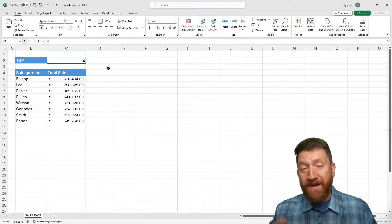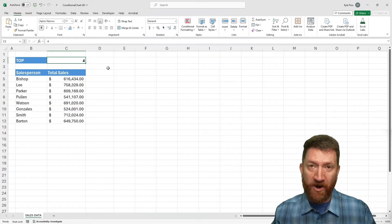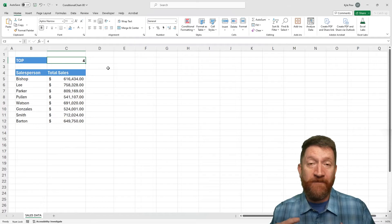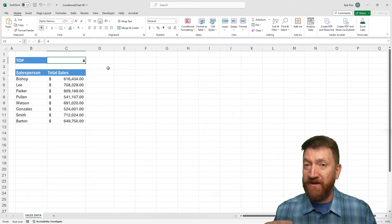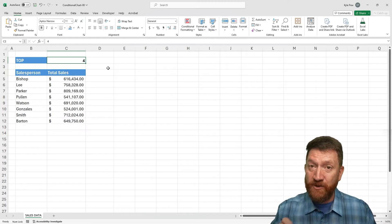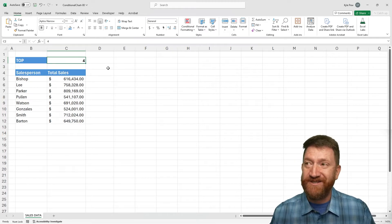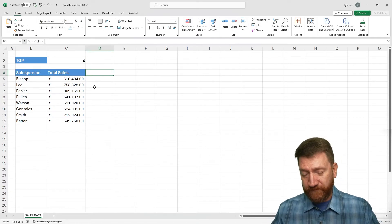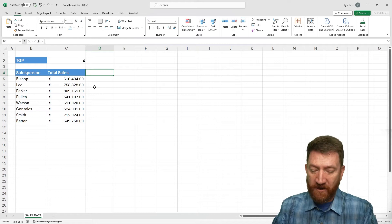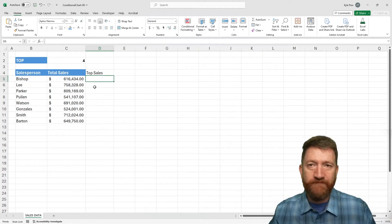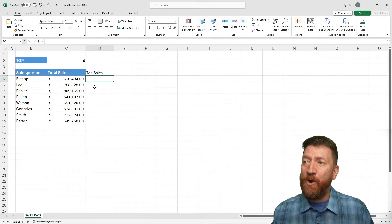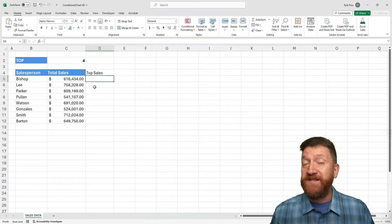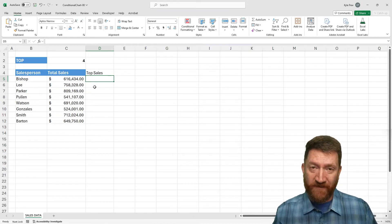Now, one method that we can use here is by creating what I'm going to call a helper column. This helper column is going to utilize a formula that's going to identify the top selling values that we want. Whether that's the top two or top three or top four, whatever it is. So just to the right of my total sales column, I'm going to create a new column. I'll just call this top sales. You can call it helper, top, whatever you like. Now here, we're going to create the formula. And this formula is going to use the if function and the large function.